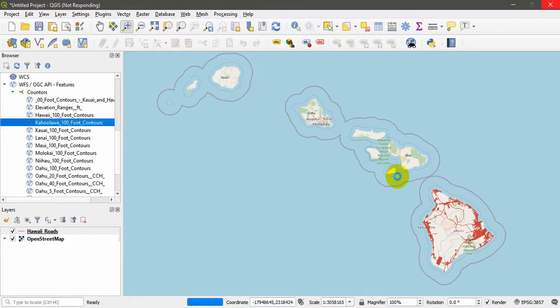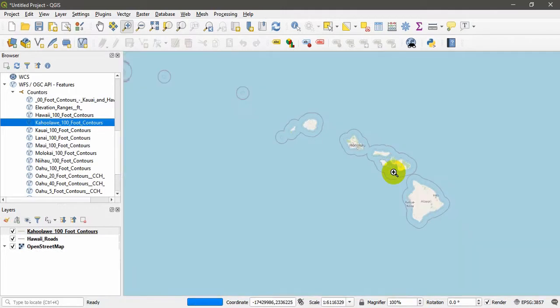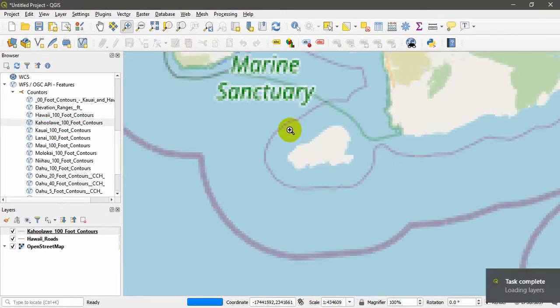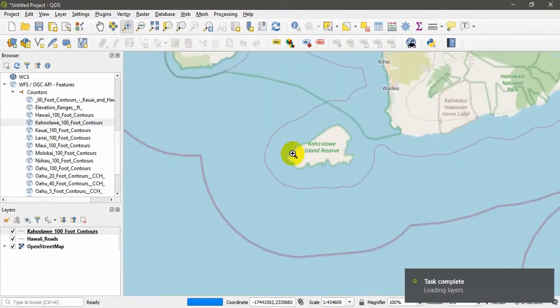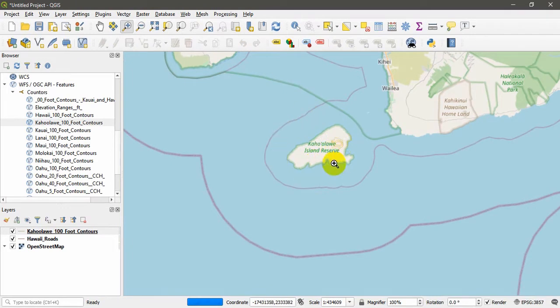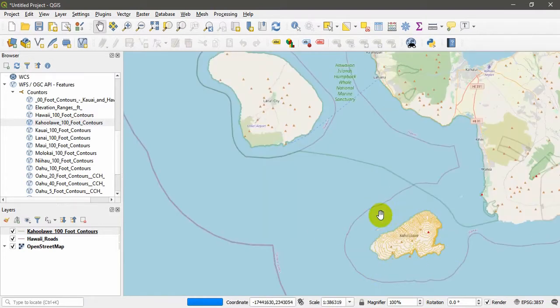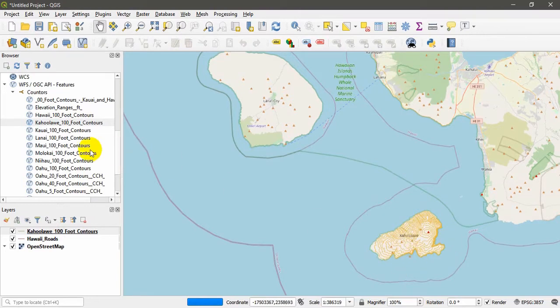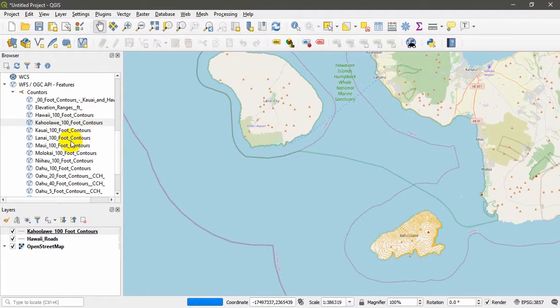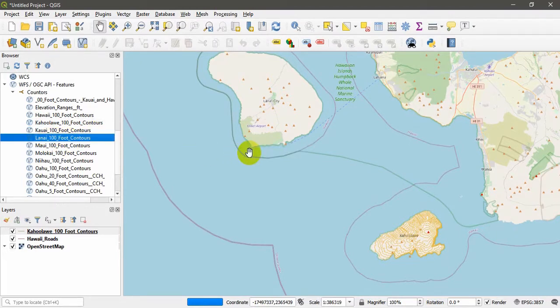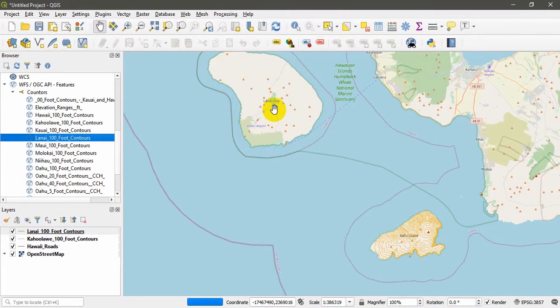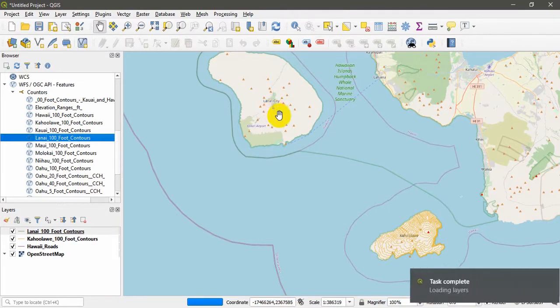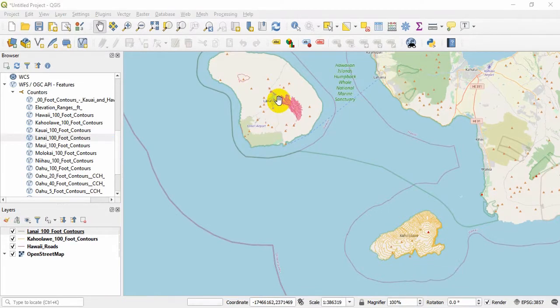There are a number of contour layers, vector files. I am interested in this Kahoolawe. Just drag and drop. It's being loaded. The contours are a somewhat bigger file so it may take a while to fully load. I'm going to zoom into that area. This should load with the contours. You can see it is being loaded. That means the vector layers, the contours, are streaming from the server. It is fully loaded with the contours.